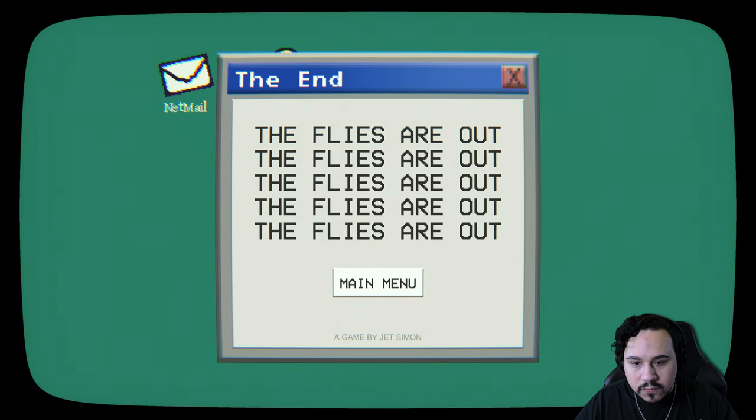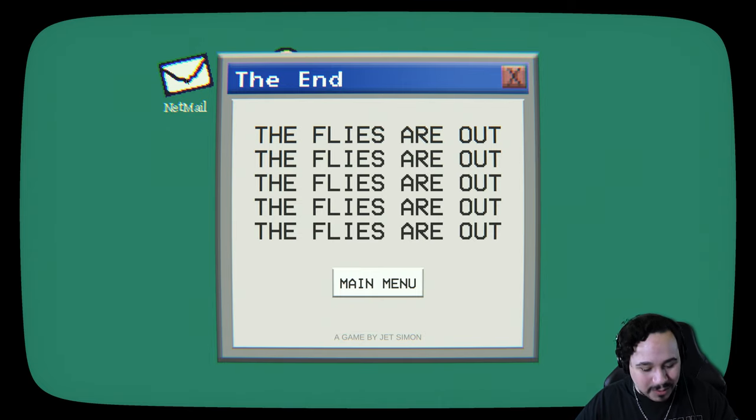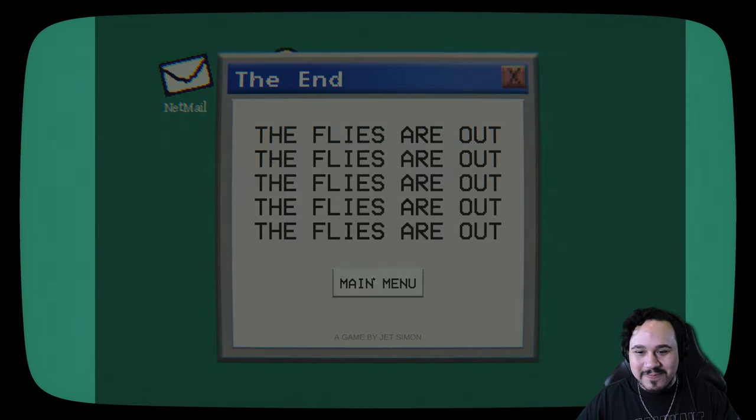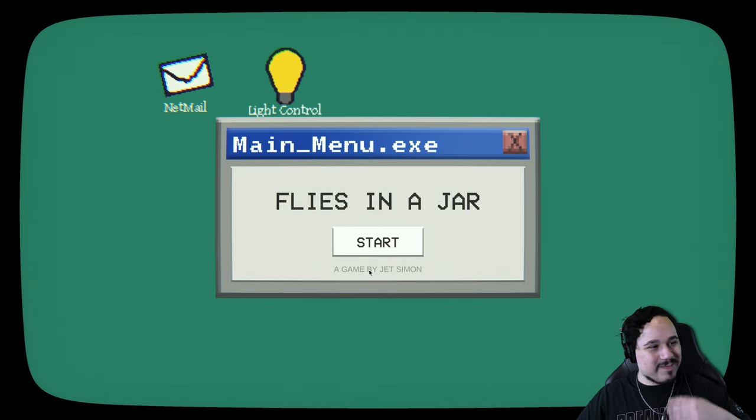The flies are out. That was the end, dude. That was the game. Holy crap. That was insanely cool.